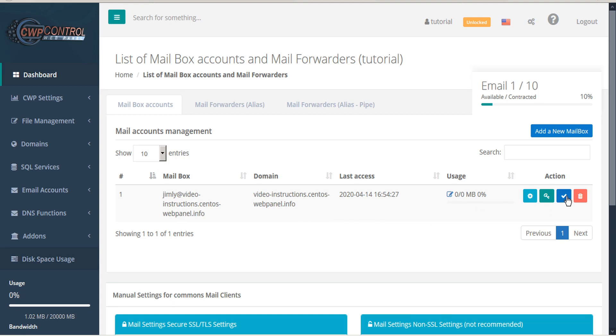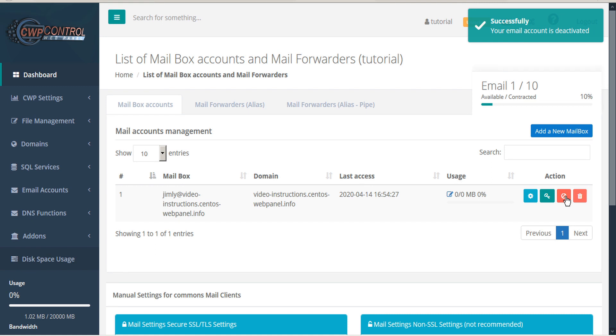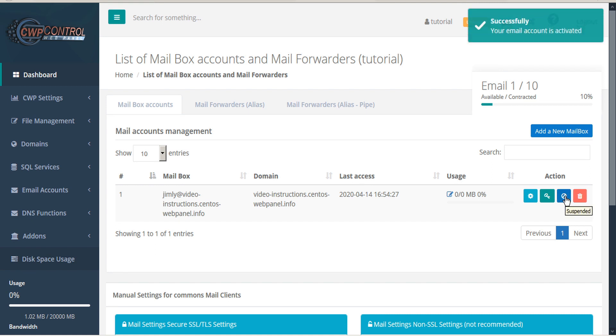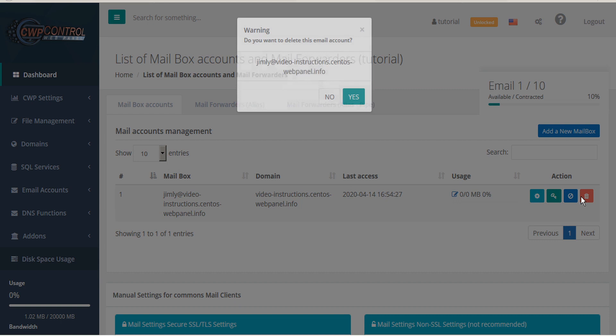With this icon you can suspend an account temporarily and then reactivate it when you choose. That's different from the delete icon which will remove this account from your user panel entirely.